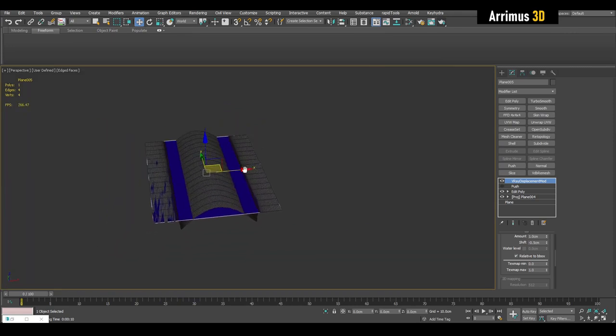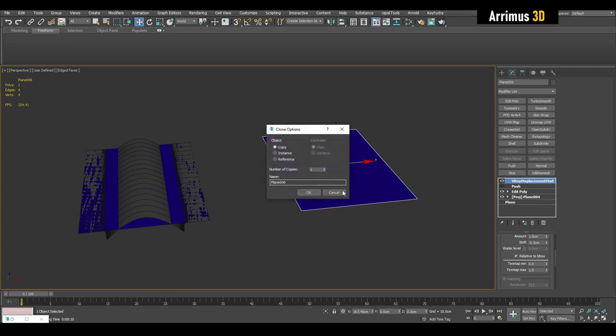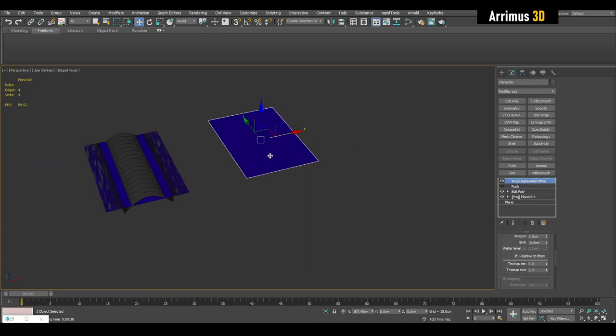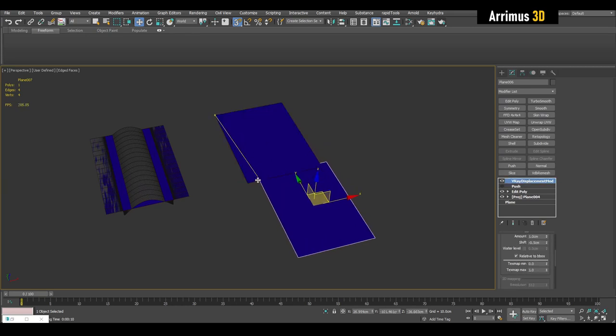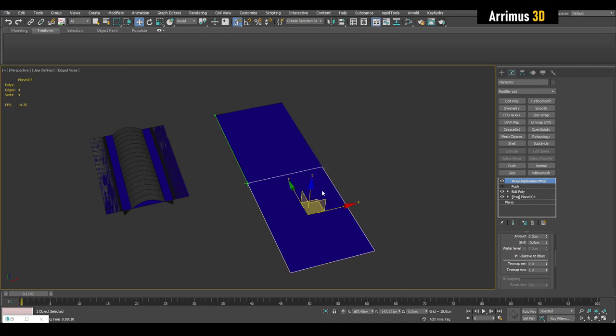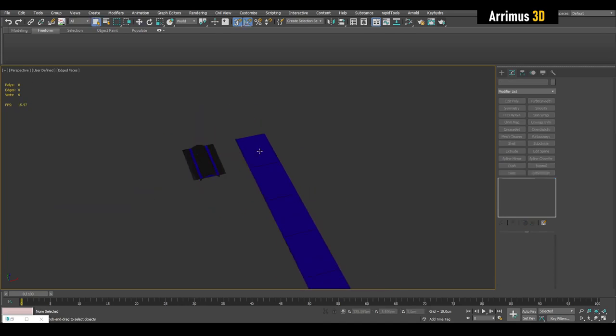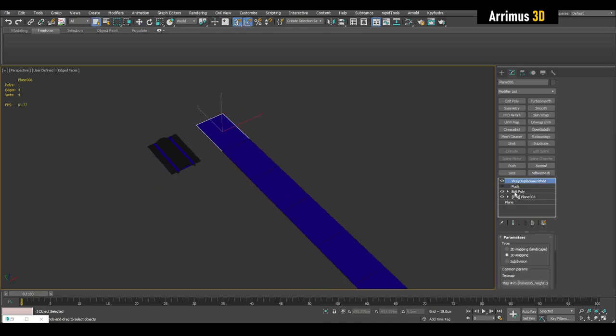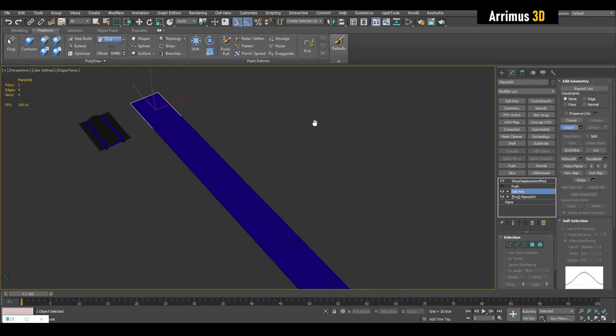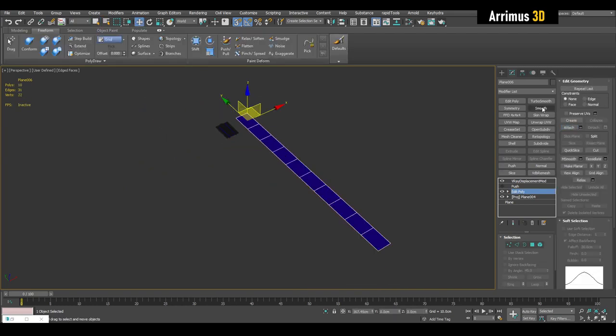So the benefit of that is that, let's say I do this right here. I'm going to press S for snaps, make sure it's set to vertex, and hold shift and let's create for example nine of these copies here. And I'm going to go underneath here and I'm just going to attach them all. And I'm going to apply let's say a bend modifier.